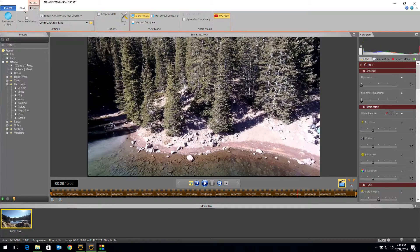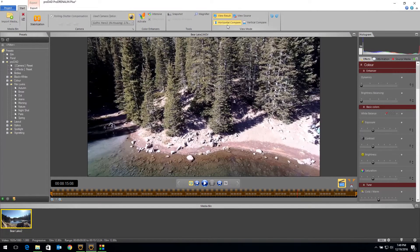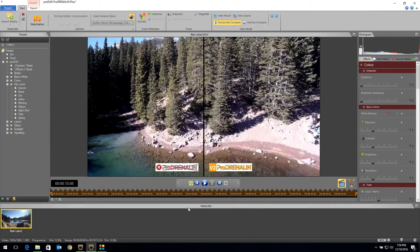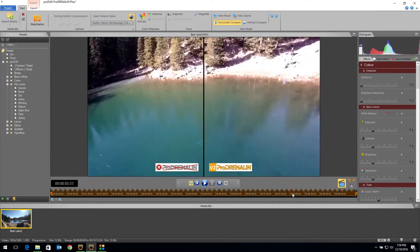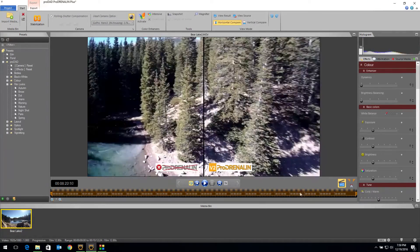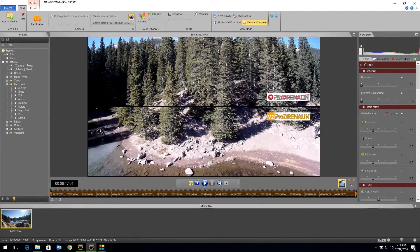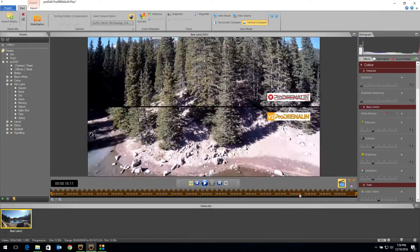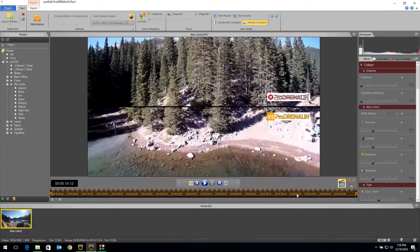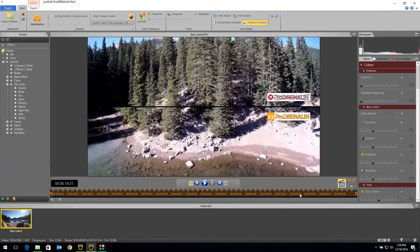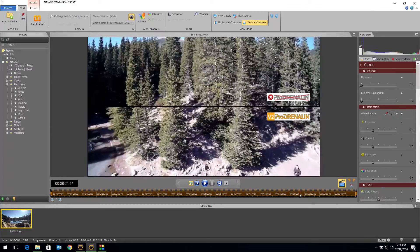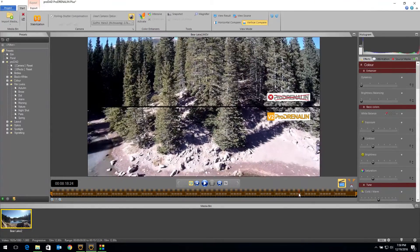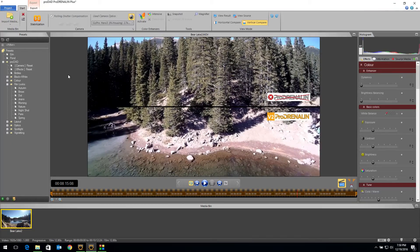One neat little thing is you can actually see how well your fisheye worked by putting on a horizontal compare, and you can also do a vertical compare. So you can compare those shots side by side so you can see the software working. This one is not a really pronounced fisheye effect, but you can see the difference in the side by sides.